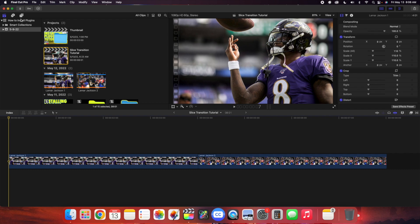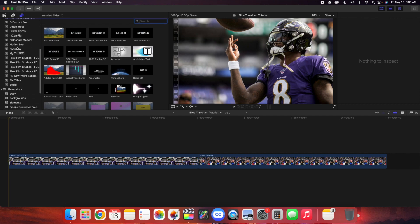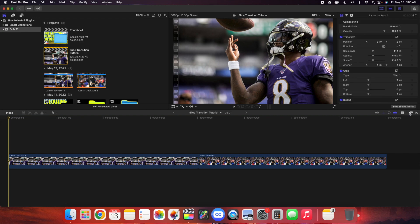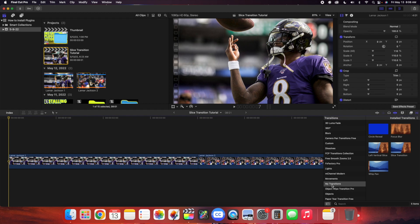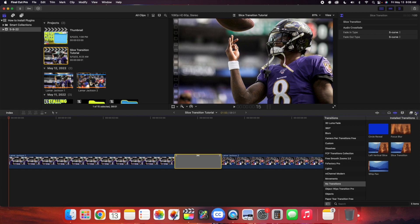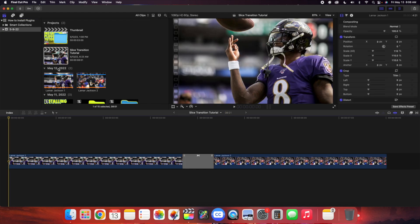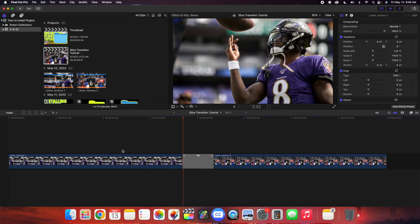If you're wondering how to find your plugins, click on this icon — as you can see, here are all your titles and here are all your generators. That is where you find your titles and generators. Here is your effects panel, and here is the transitions panel. For example, I saved it in my transitions — here is the slice transition. Apply the slice transition. We're using a 60 frames per second timeline, so I'll change the duration down to 40 frames. Let's play this transition and see if it worked.